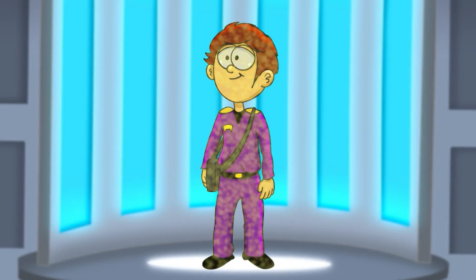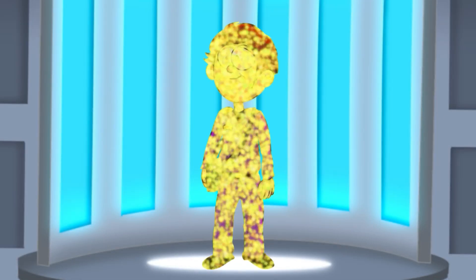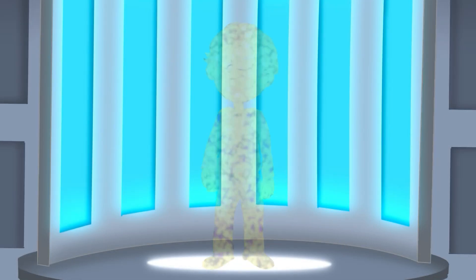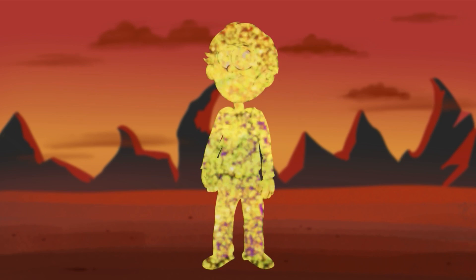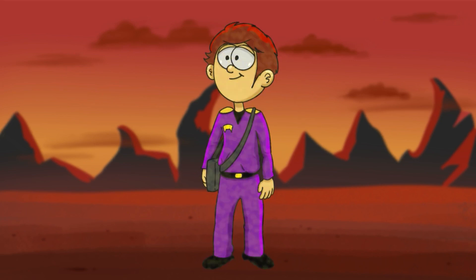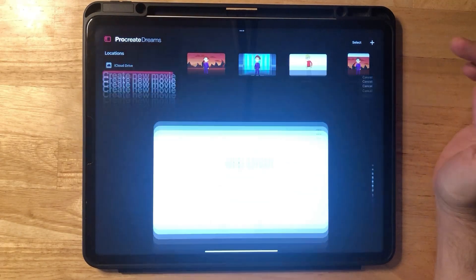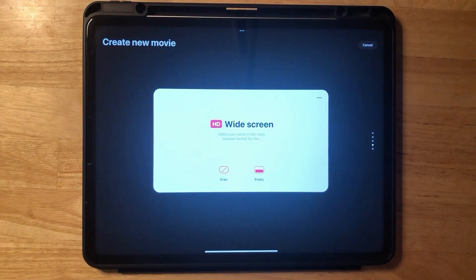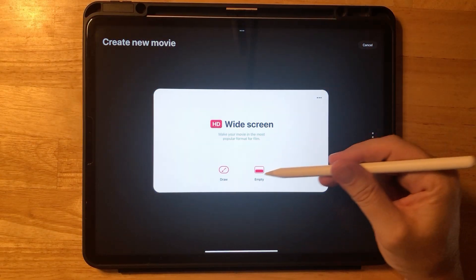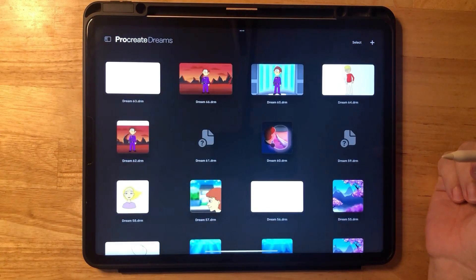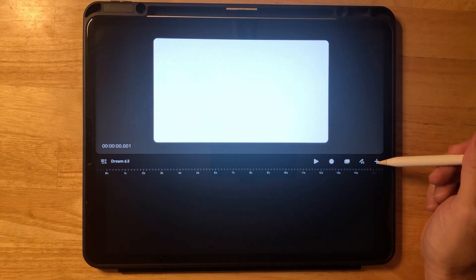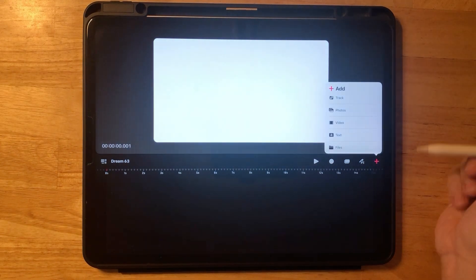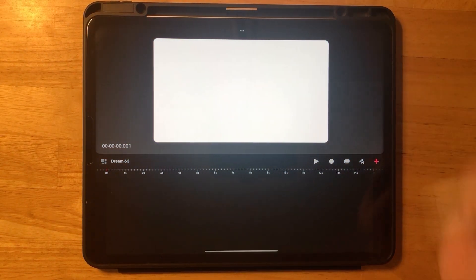Today we'll be animating a familiar instant transport effect from one of my favorite sci-fi TV shows. You can download my images on Gumroad, link is below. Let's click on the new screen, pick widescreen, then click the add button and add photos.